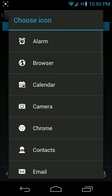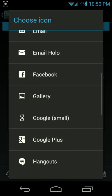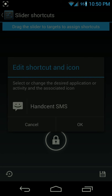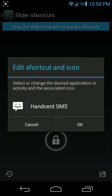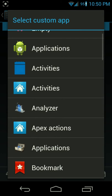Or tap on gallery and choose your own. Pick the icon that you want, then tap on the name and choose which application you want.